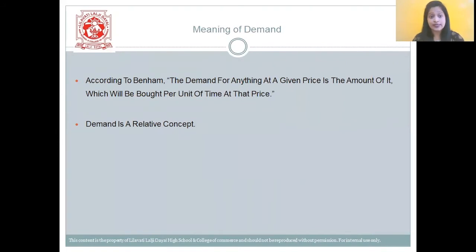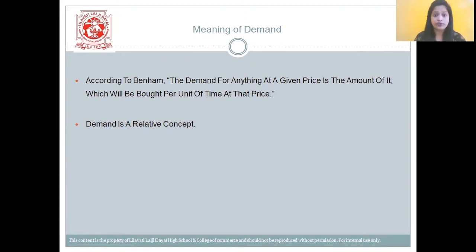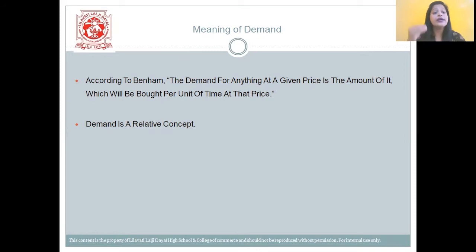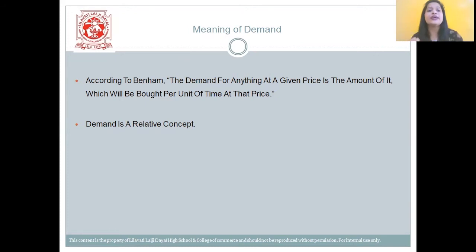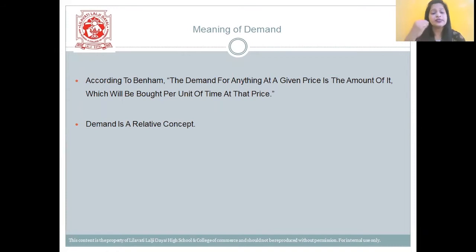So let us first understand the meaning of demand. So students, according to Benham, the demand for anything at a given price is the total amount of it which will be brought per unit of time at that price.